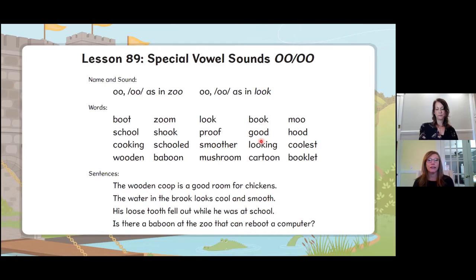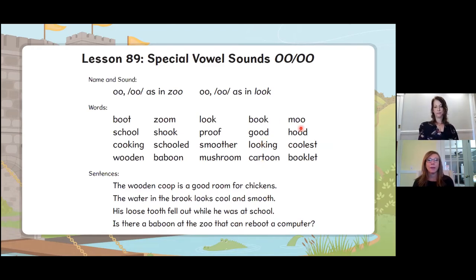Good. Looking, cartoon, moo, good, coolest, booklet. Great job with that transfer!